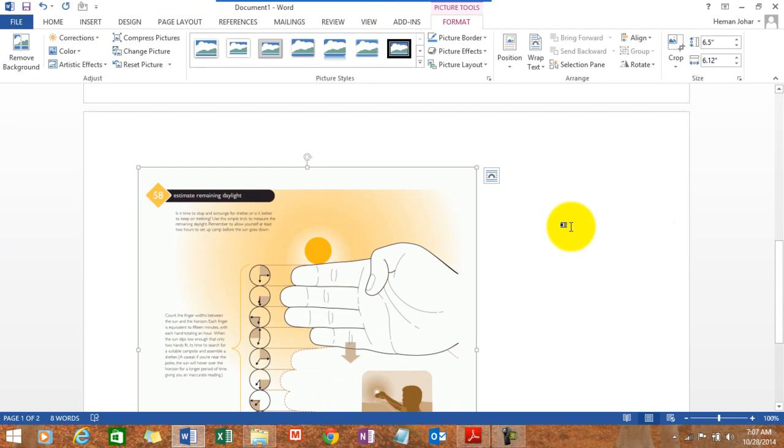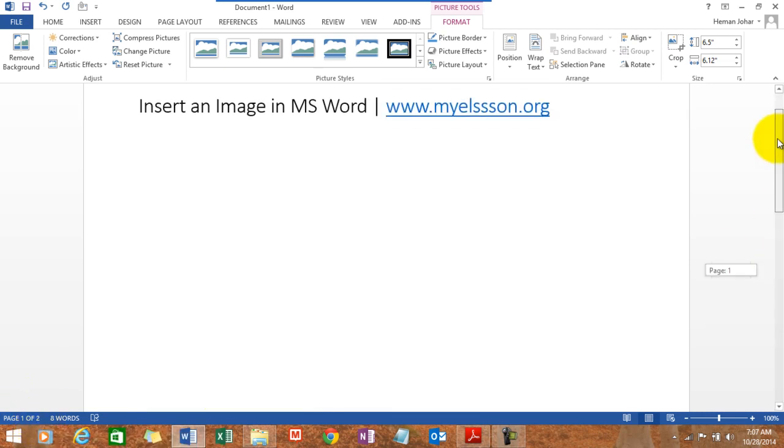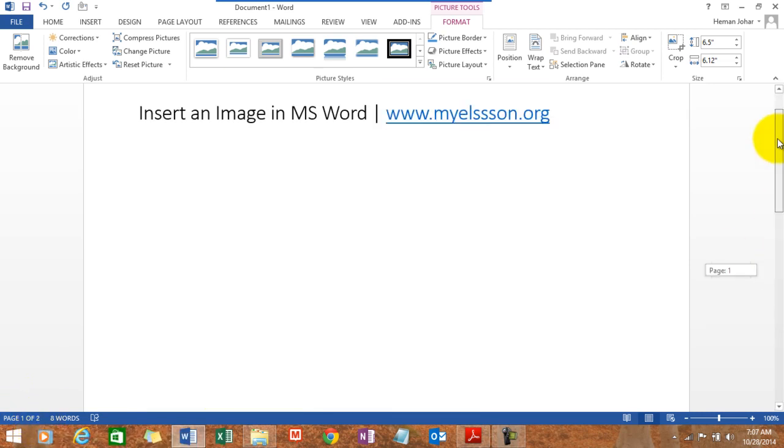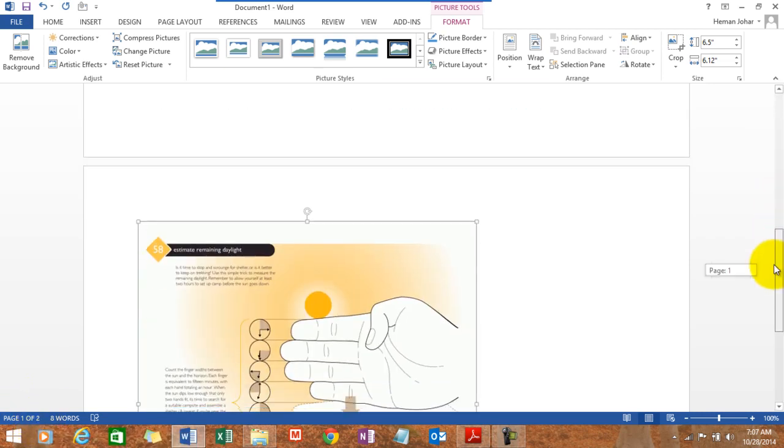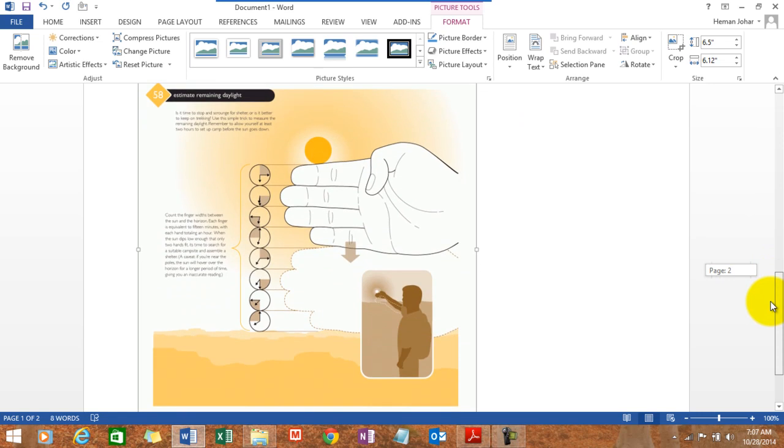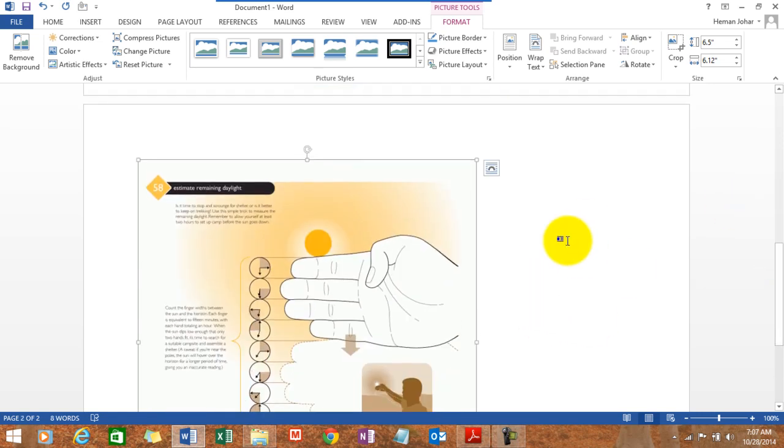However, now see what happens. It's showing page one of two. That means it's on page two. Page one is empty. Why? Because the image is inserted on this page because the image is pretty big in size.